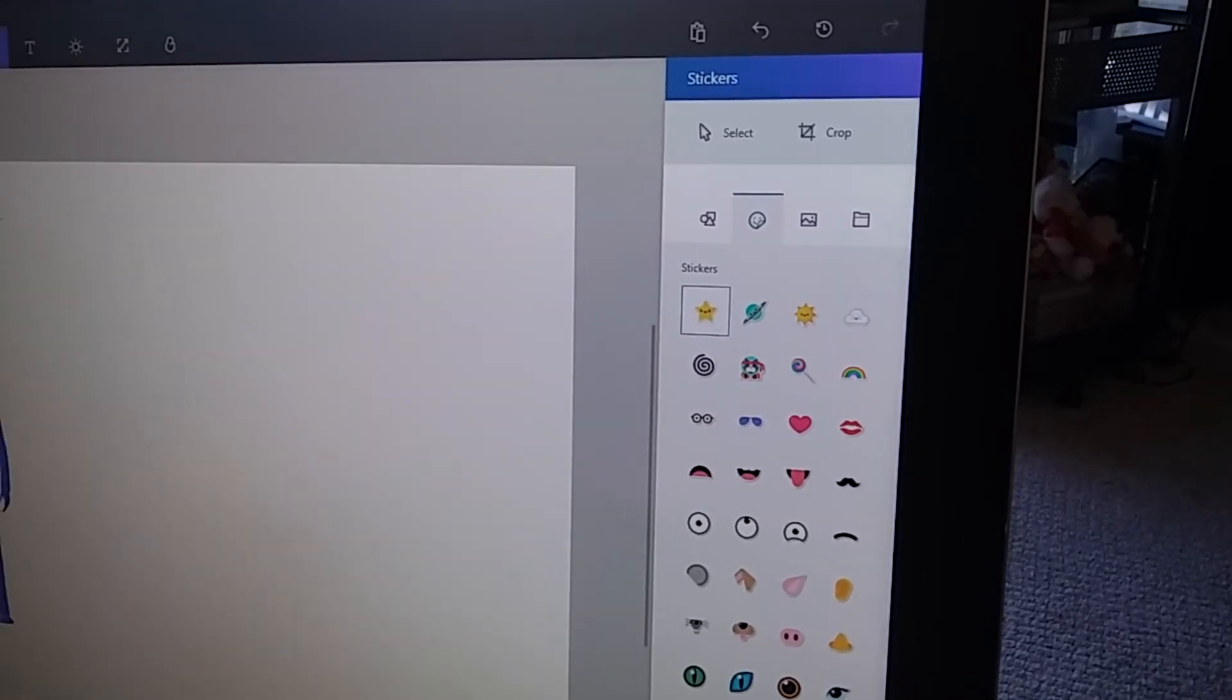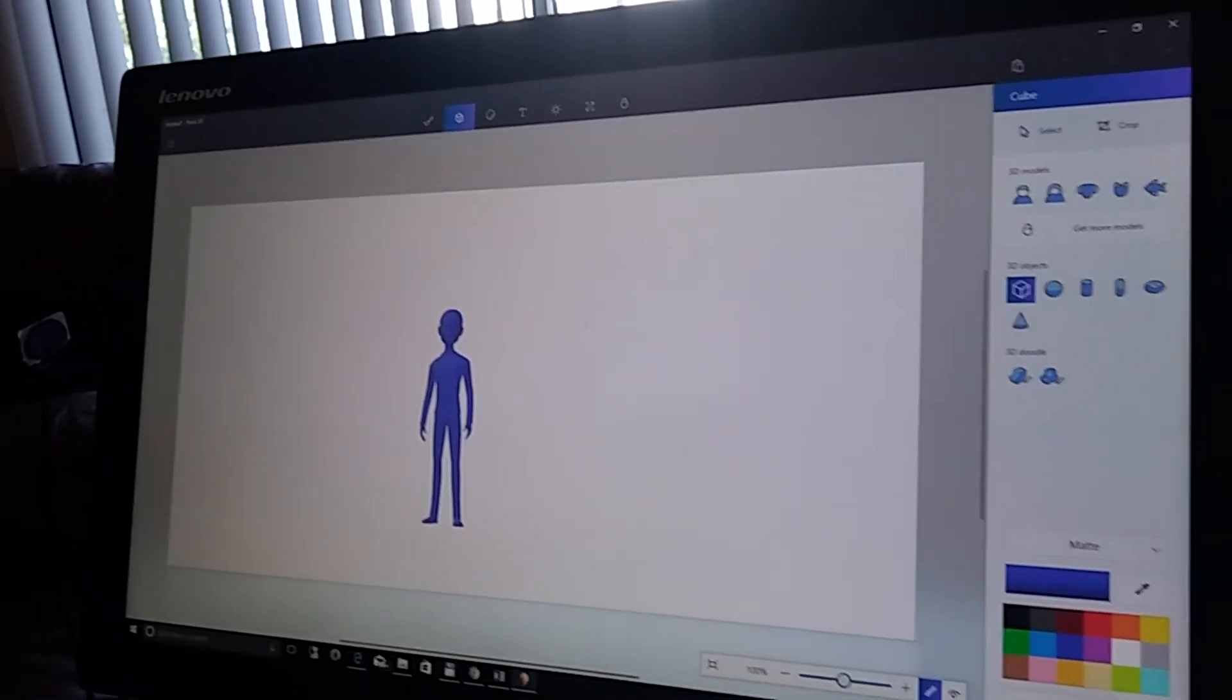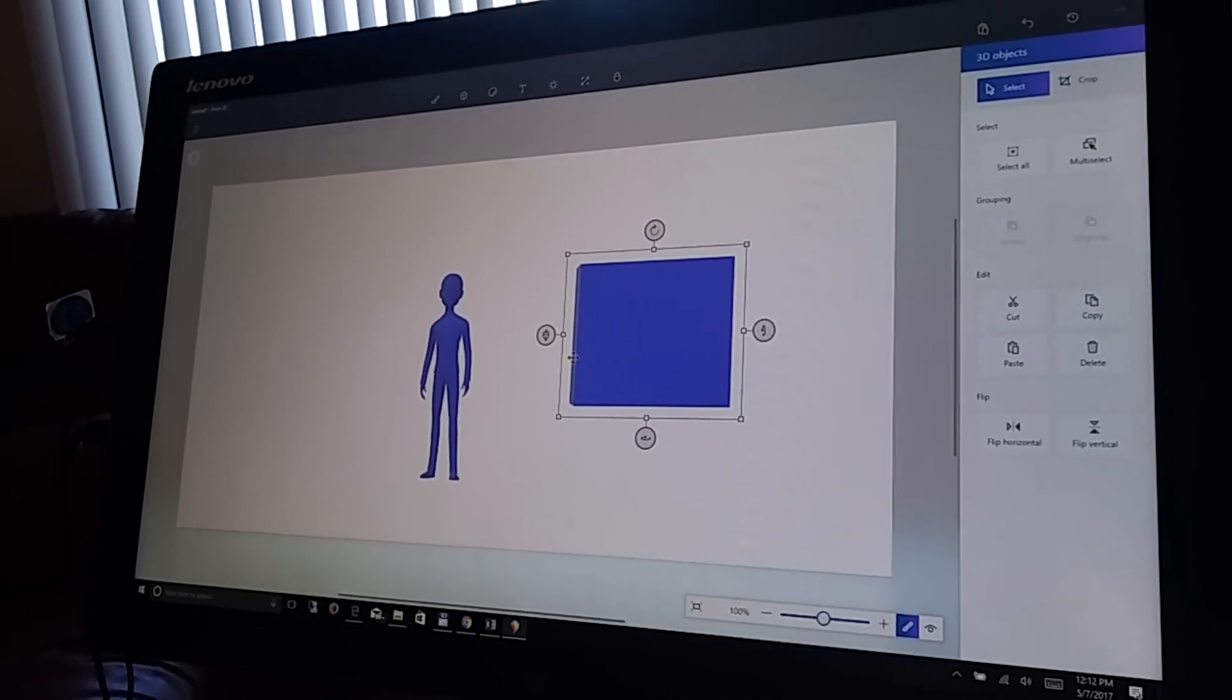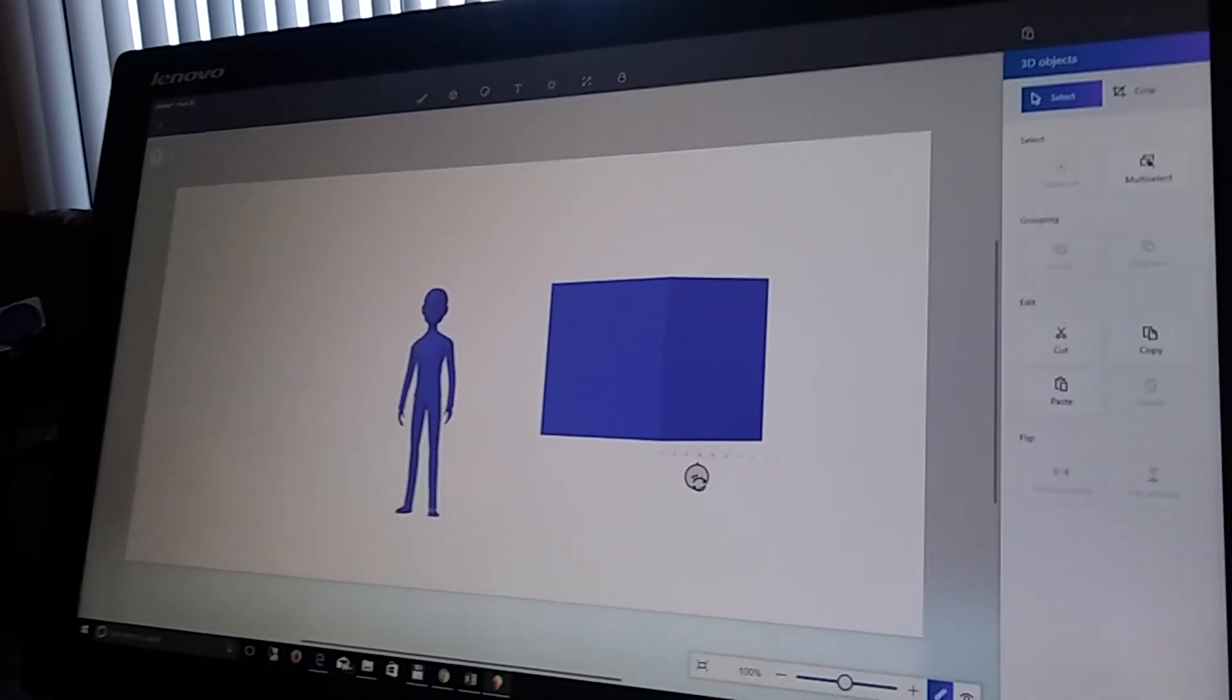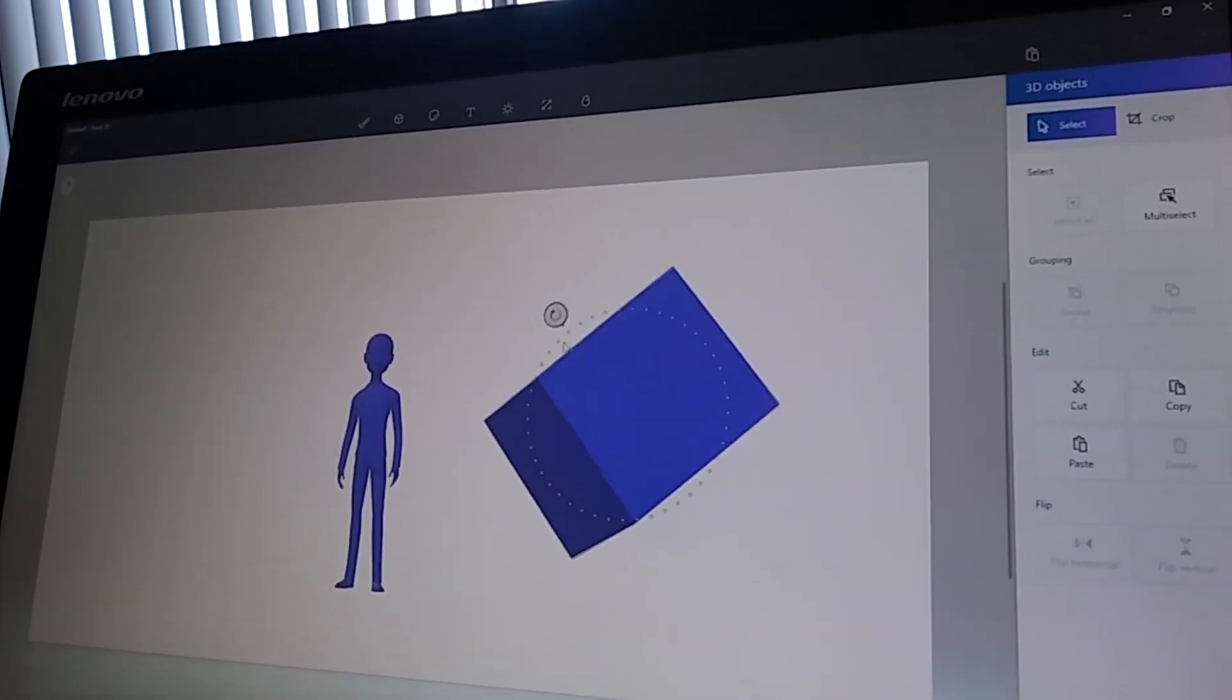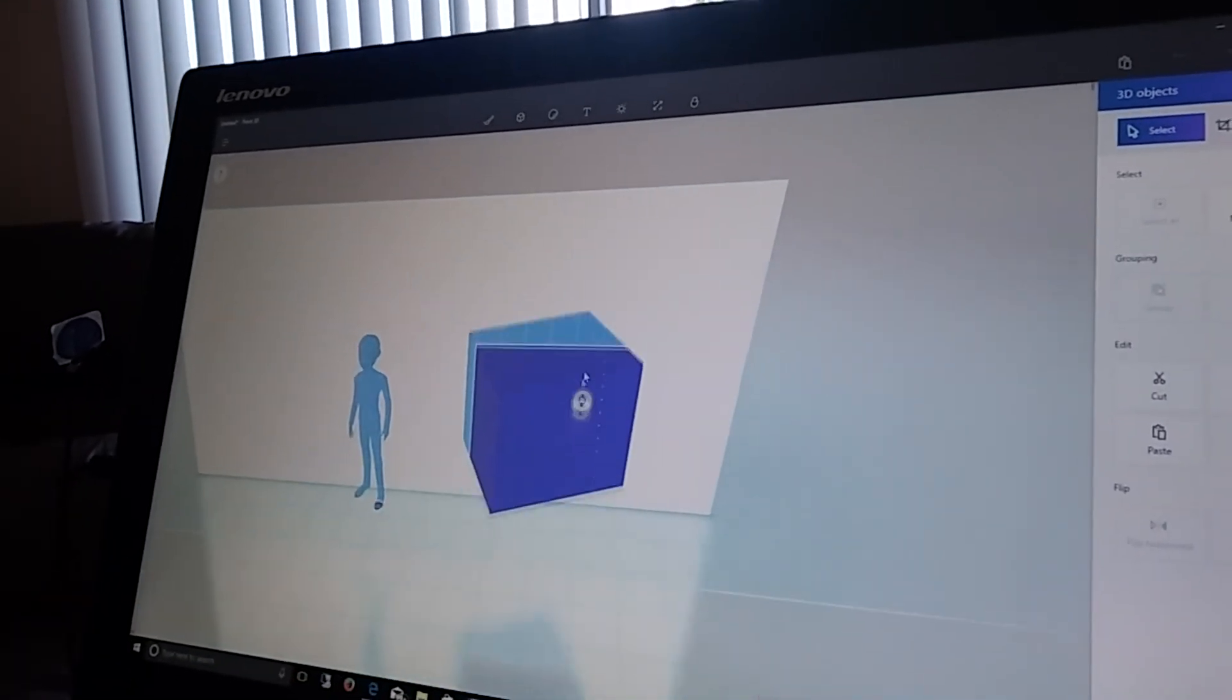And then, you can also make shapes. So here's a cube. And now, once you insert it, you can move it around with these arrows. So, you can go side to side, up and down, or flip it. And you can also, if you want, you can bring it forward, or you can put it backward.